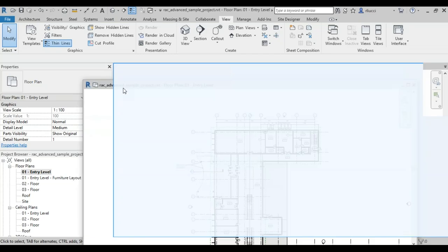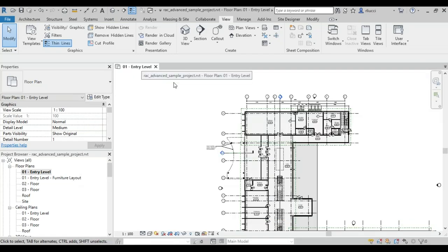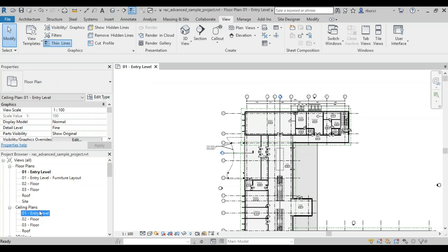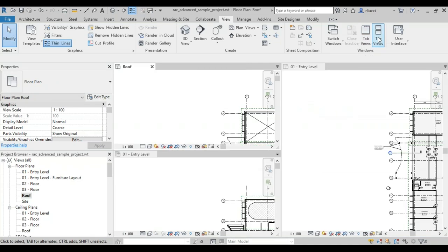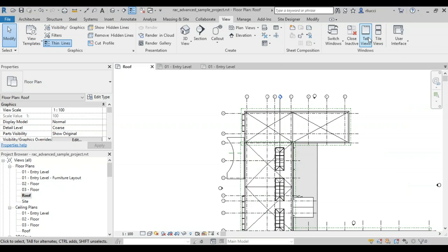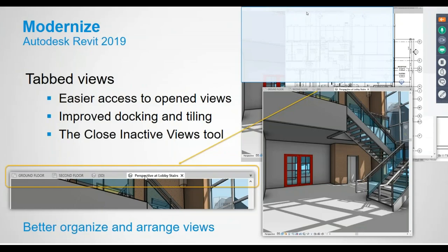You can still dock views within the working space, or rip them off onto another monitor. As you open new views they can be tiled or thrown into a tab. It's useful when working in a rendering or camera view — I could drag that onto the other monitor and do a full bleed view while still modifying the model on the primary screen.